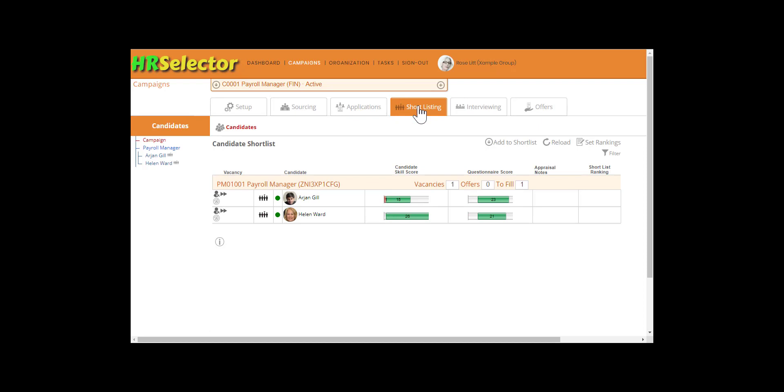Applicants reaching the shortlist are referred to as candidates. Applicants that have been advanced from the application phase will already be listed as shortlisted candidates.